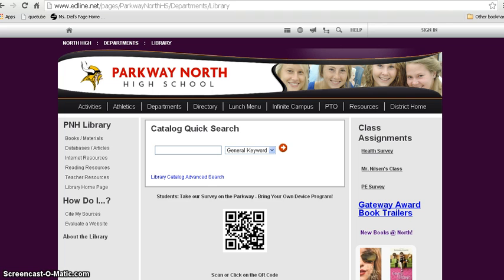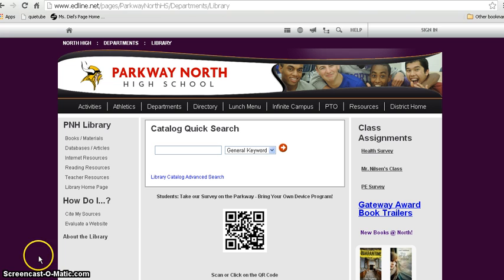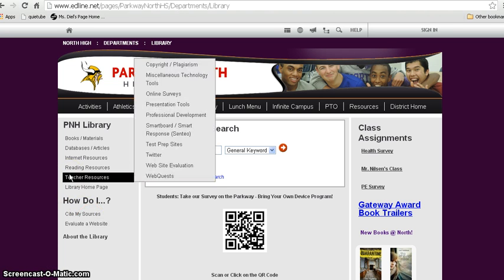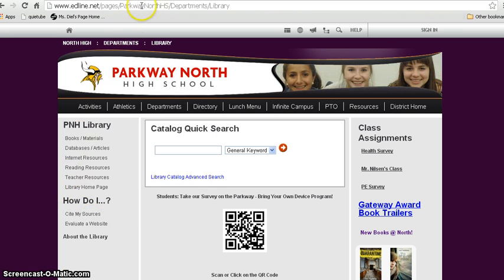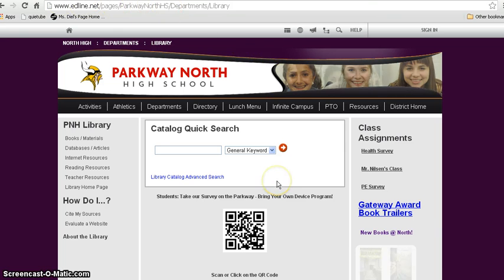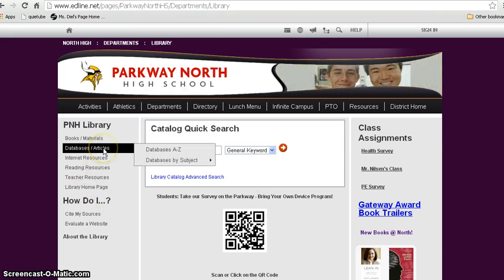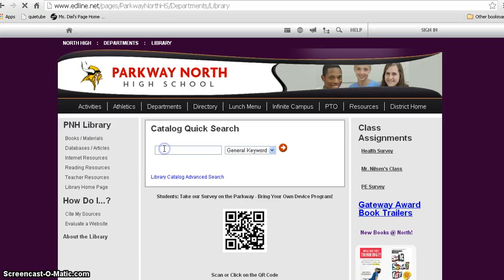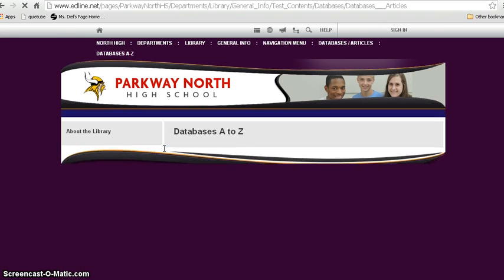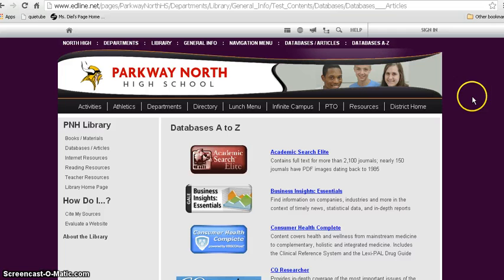So today what we're going to do is simply show you how to get to the CERS database from our library web page. You can see the URL up here at the top, but really the easiest way to get there is just to Google Parkway North High Library and it should be the first hit in your Google results. When you're on our page, if you just mouse over on the left to databases and articles, you can go to databases A to Z because you know the name of the database. It's called CERS and it's just going to be alphabetical down the page.